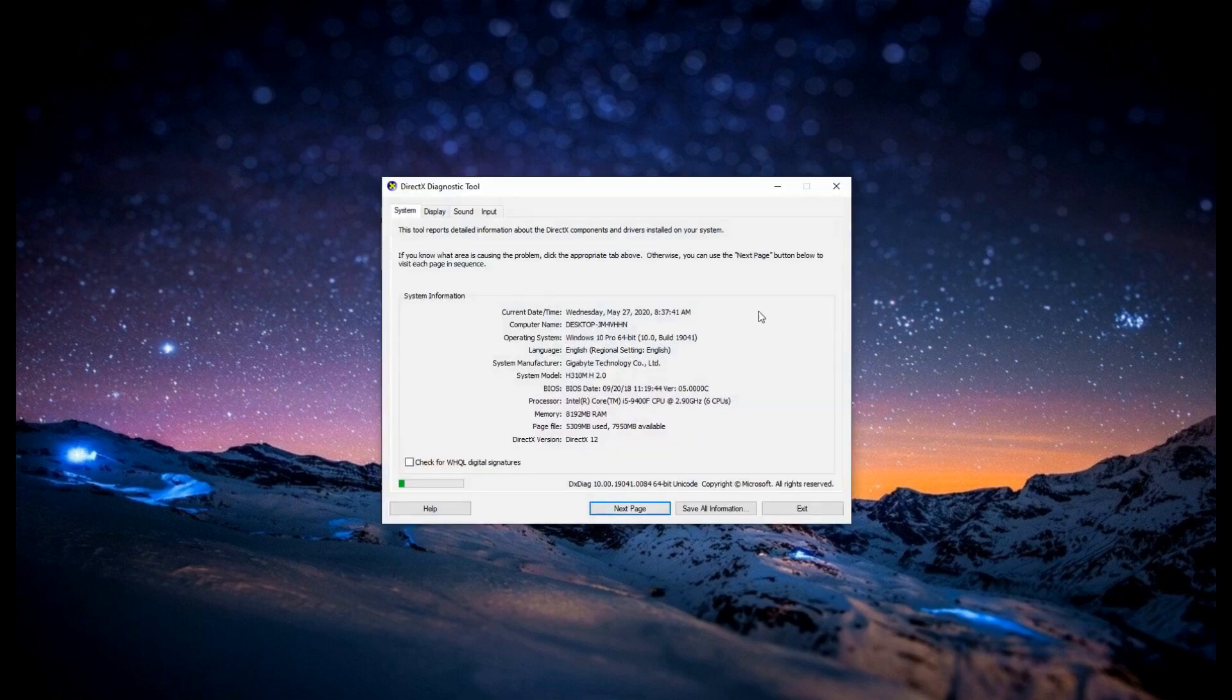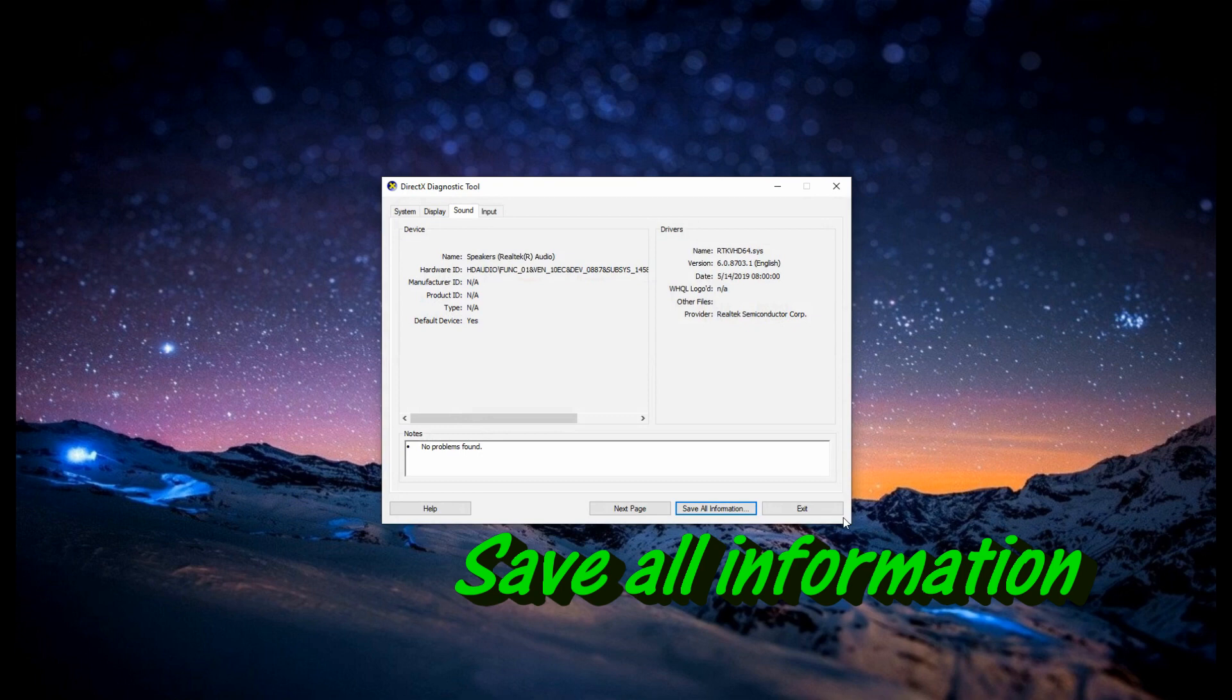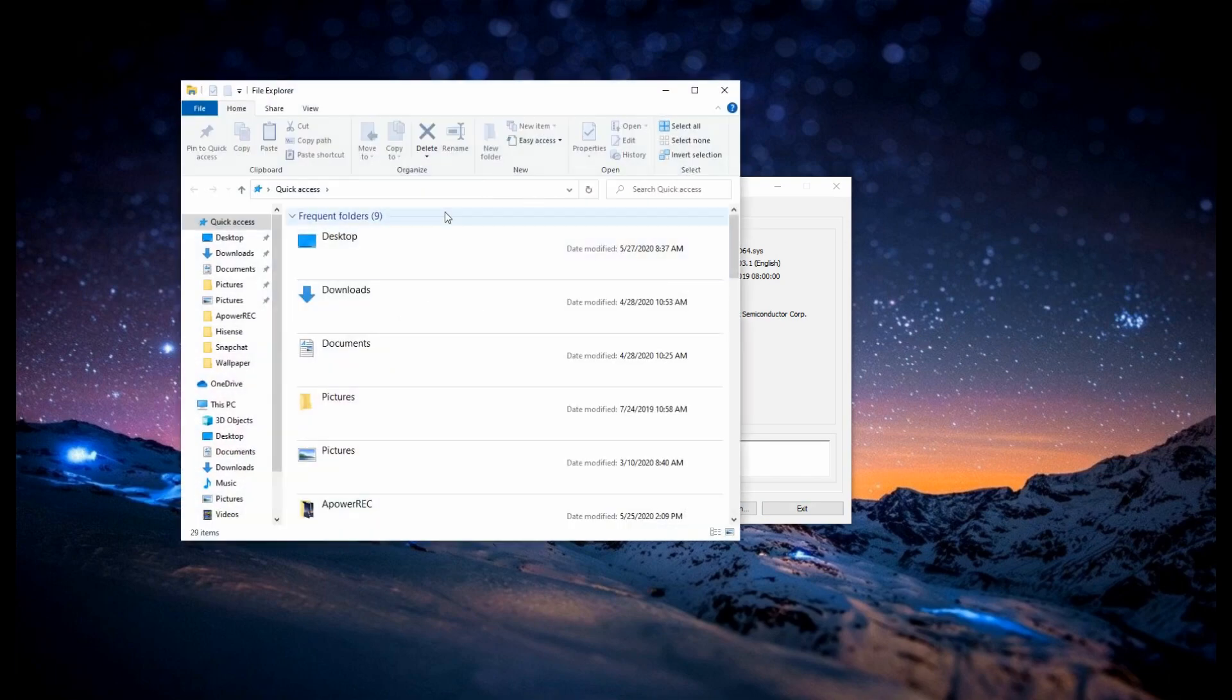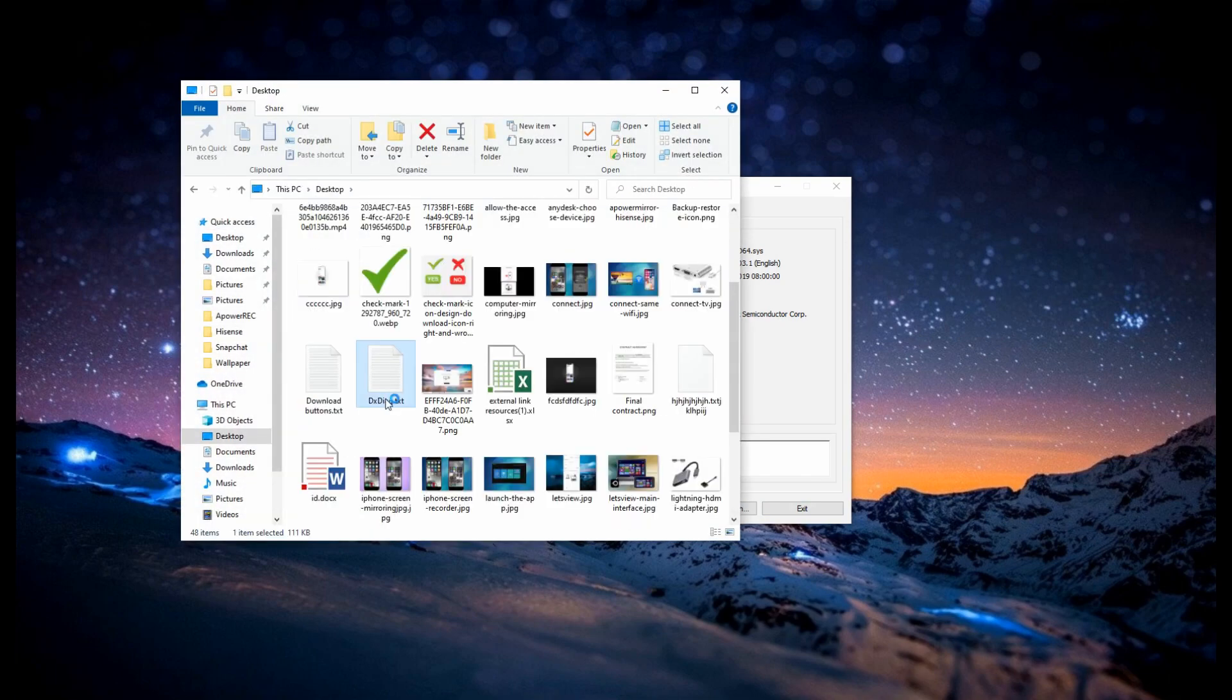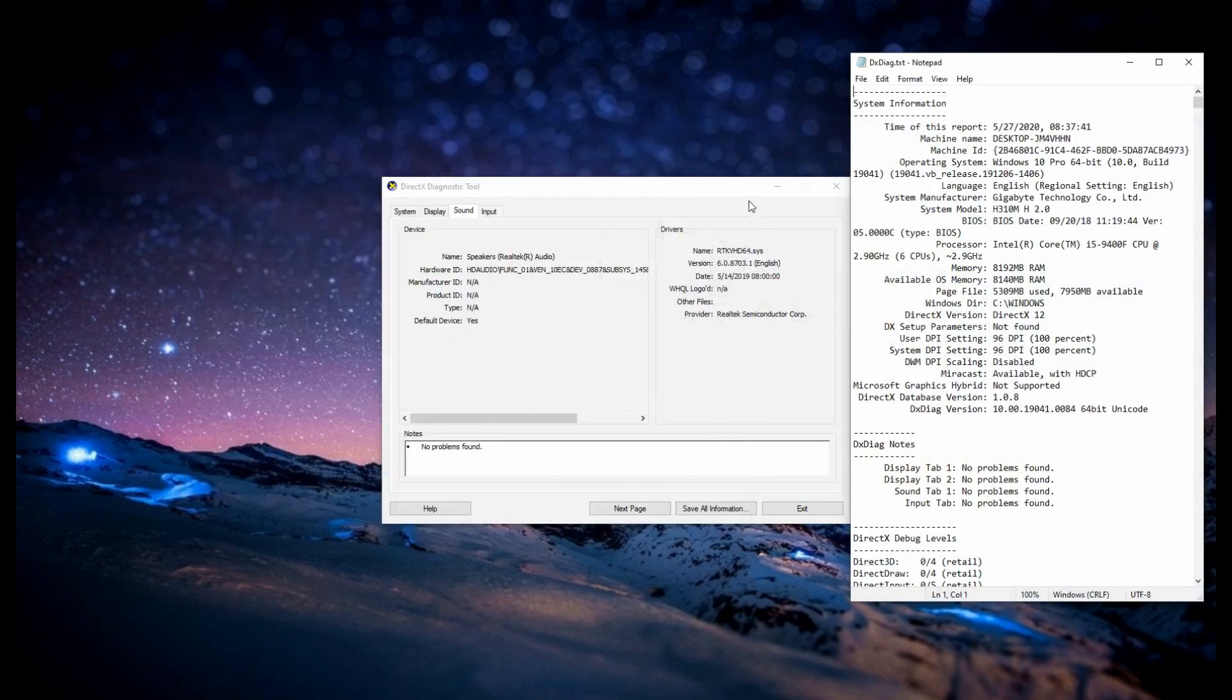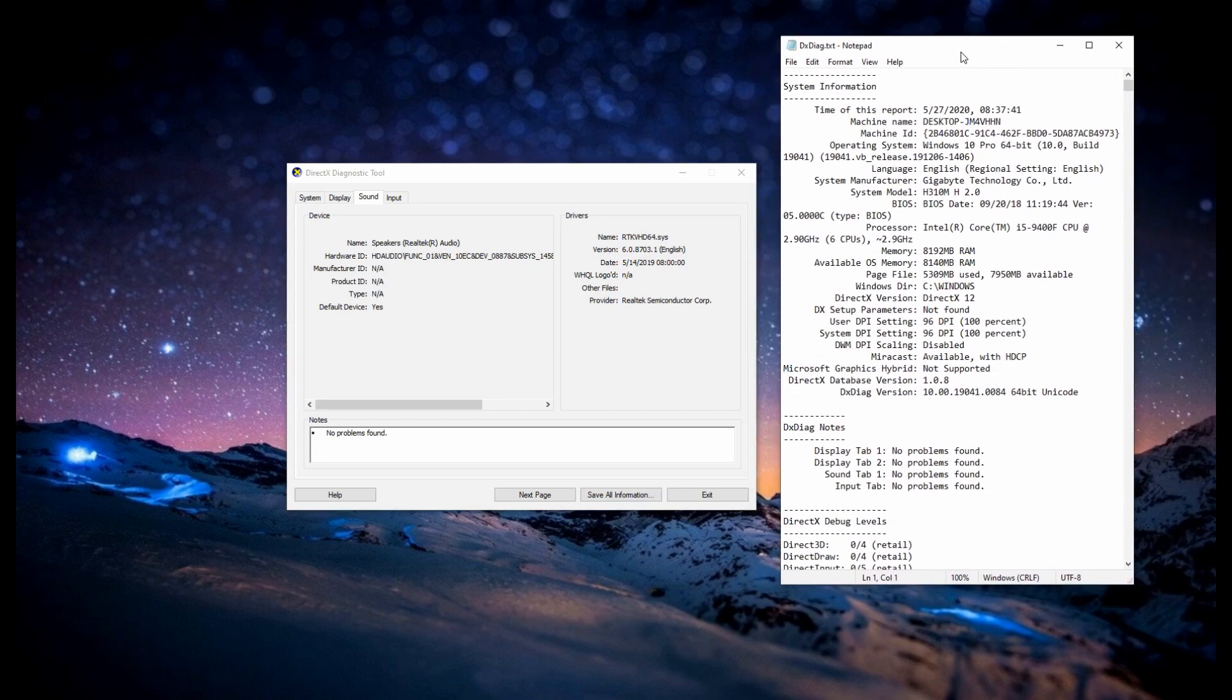Now, click on Save All Information. Choose a location, then locate the file and open it. Once you open the file, locate Miracast. It will indicate there if it's supported or not supported. If you verify that your computer is supported, then you have to proceed to the next step.